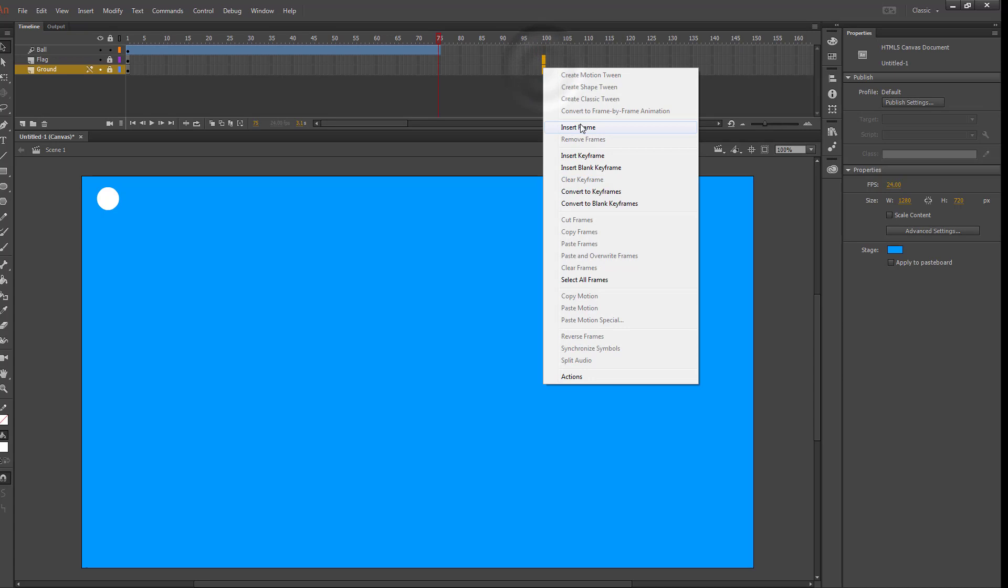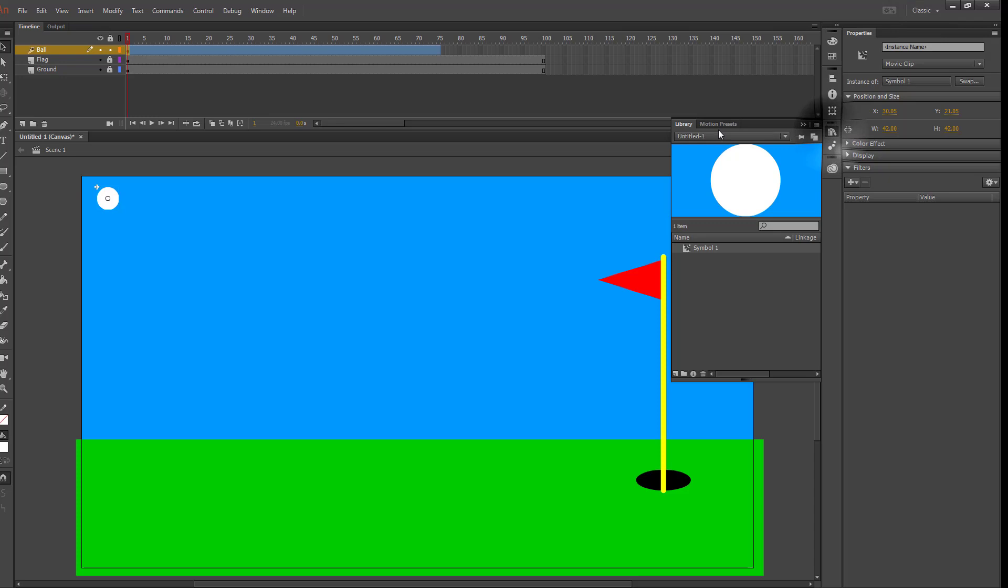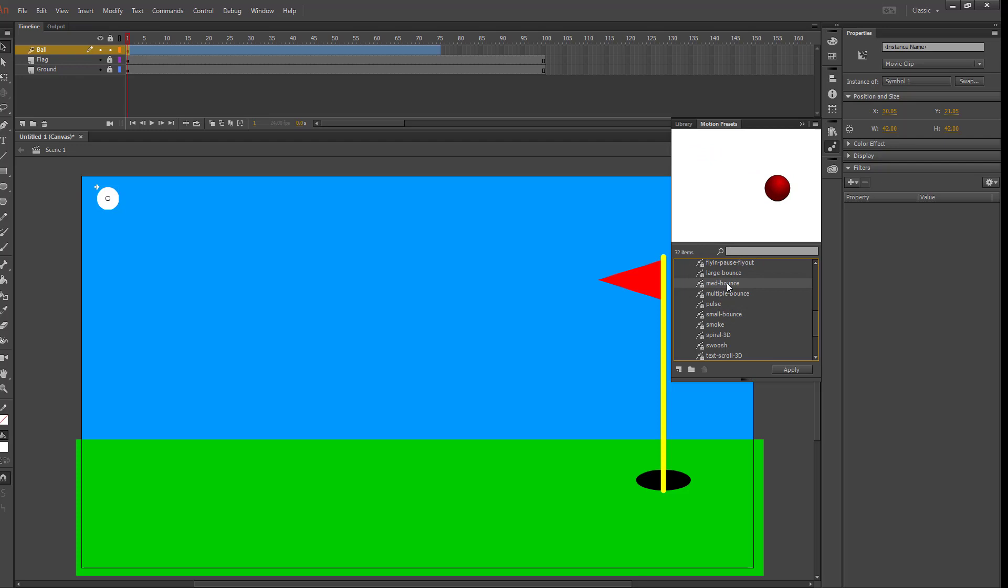Now what we're going to try and do is have the ball come down and bounce on the ground a couple times then go into the hole. Assuming you're on the classic interface, if you go in the library you'll find motion presets. Then under default presets you can find some of the bounce effects. I'm going to use the medium bounce and apply that to the ball.